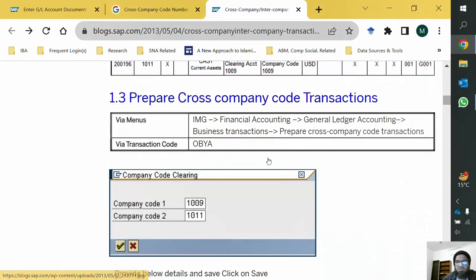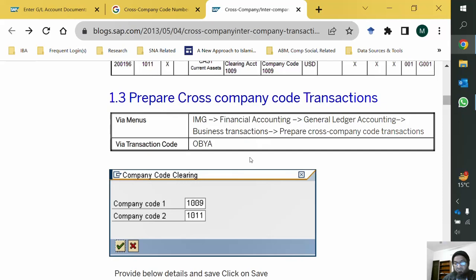This is an intercompany transaction that usually happens within a group of companies — sister concerns, associated companies, subsidiaries, and parent companies transacting among themselves. In such cases, it is not necessary to enter the document in both company codes. If we have the necessary configuration, we enter the document in one company code and the document in the other company code is automatically posted.